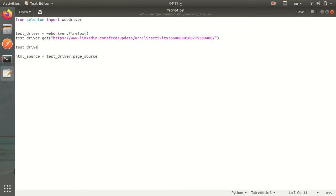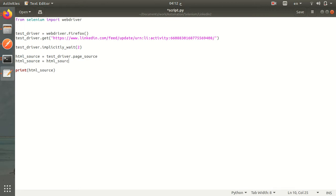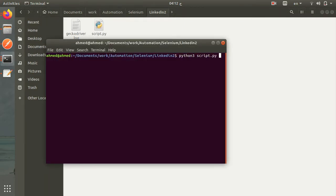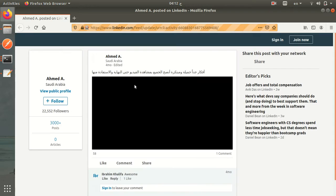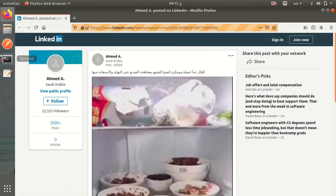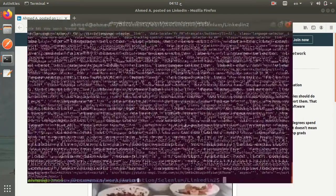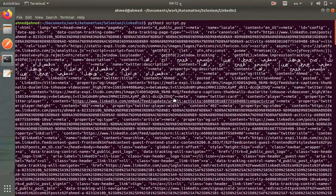Test driver implicitly wait two seconds. We can do this simply by writing HTML source equals test driver dot page source. Why don't we split it into items and see what is the result. Now we should open the Firefox, redirect to our link and print the HTML code in items. As you can see here it is the HTML code split into items.